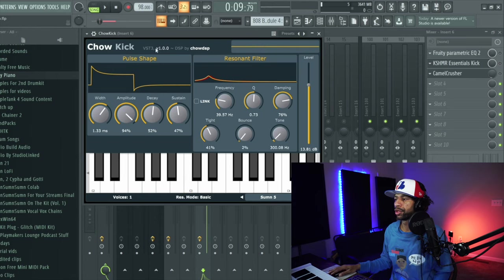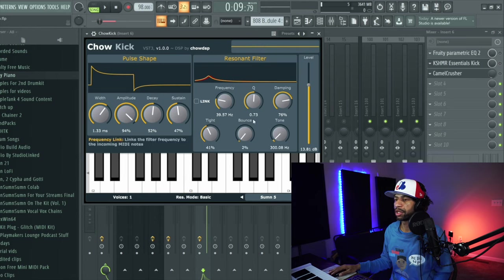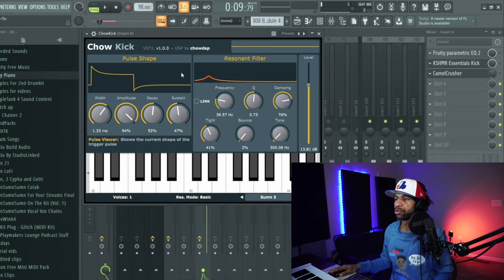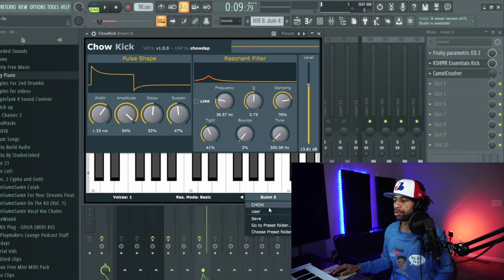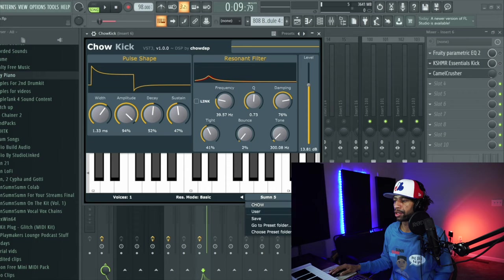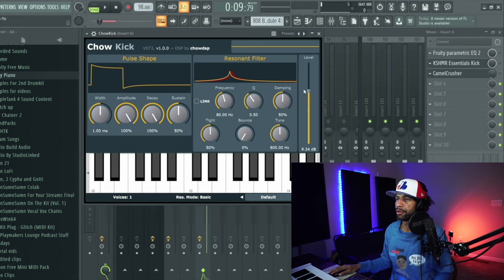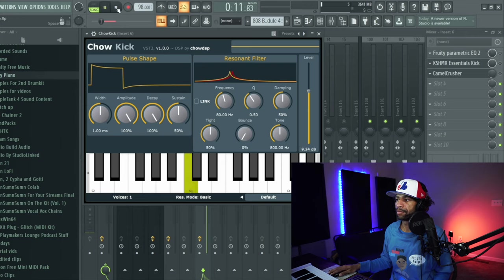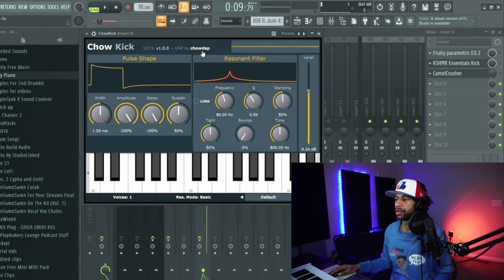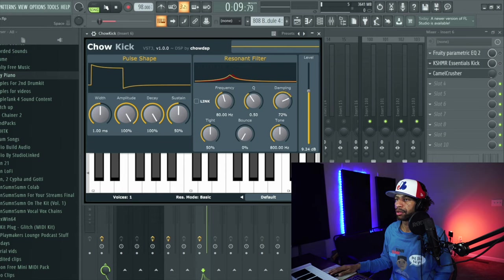So again you can make the drum smack by just messing with a lot of this stuff. So we'll go ahead and I'm just going to show you, let's say you started off on the basic default kick, the one that sounds like this.